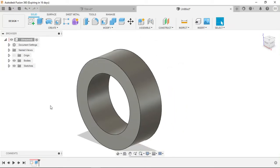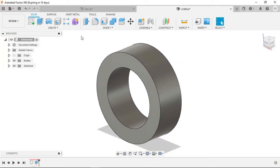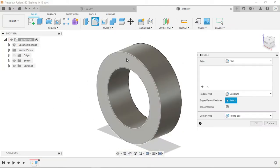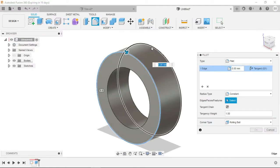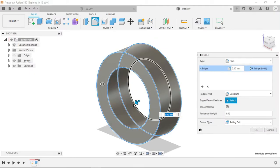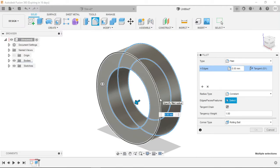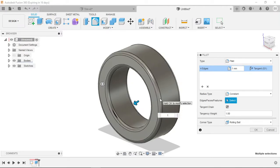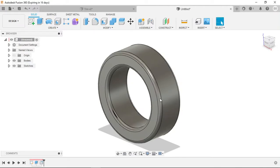What I am going to do first here is I'm just going to fillet the outside and inner diameters of the tire, and we'll go with about one millimeter, and that looks pretty good.